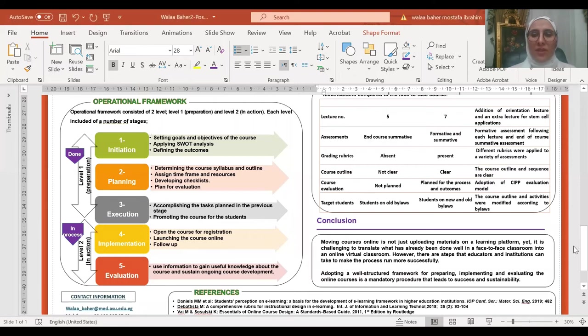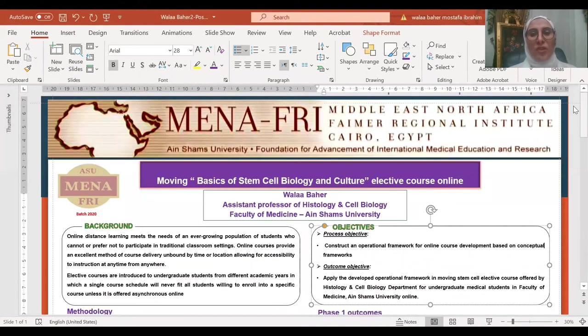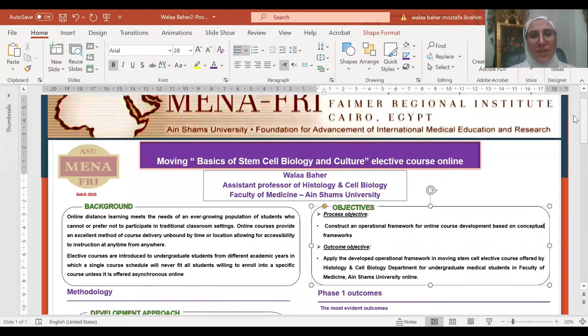In the name of Allah, I am Walaa Bahir, Assistant Professor of Histology and Cell Biology, Faculty of Medicine at Ayn Shams University, and I am glad to present my poster project.